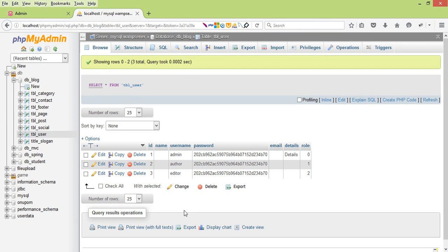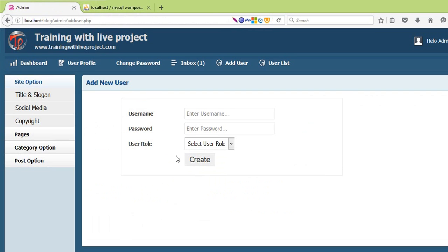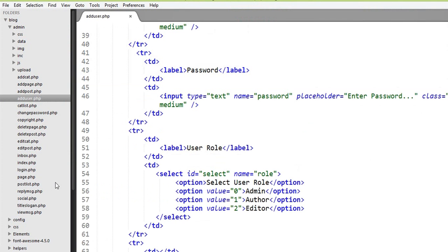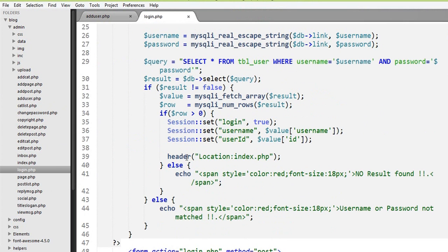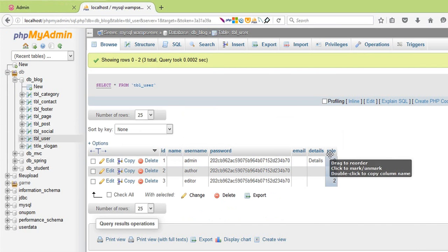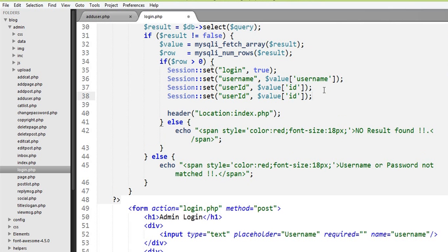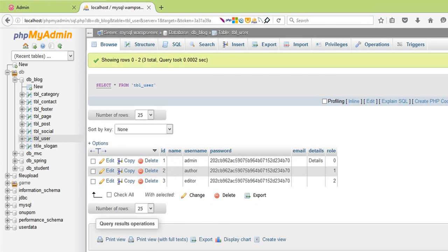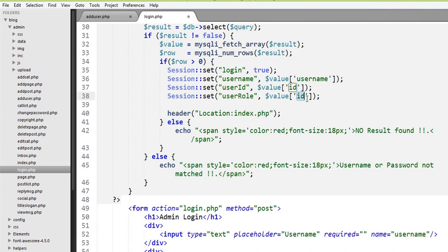The next step is where we created the session. In the session we created our login page. So in this login page we have a user role and a user name to use it.